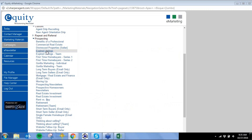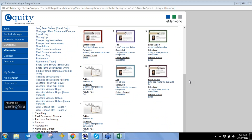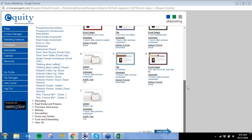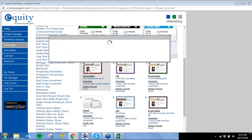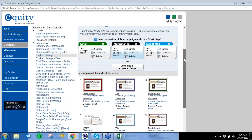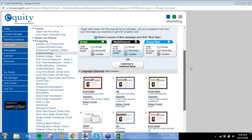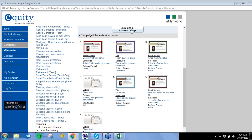Let's go ahead and do expired listing. I can do all email, all direct mail, or multi-channel. We've already put in the email subject, the delivery format, and when it's scheduled to go out. You can definitely customize these if you'd like — we've even sprinkled in some activities. The expired listing piece reads: 'There's more to selling a home than putting your listing on the MLS,' and my information automatically pulled, so I don't have to do anything. I can go to next step, add my contacts, and this is off and running.